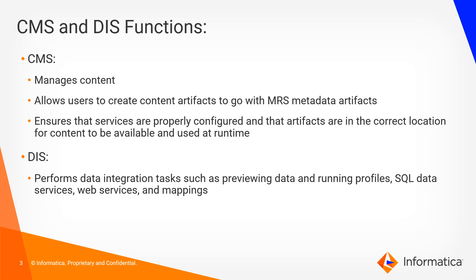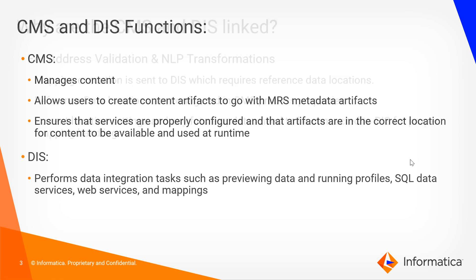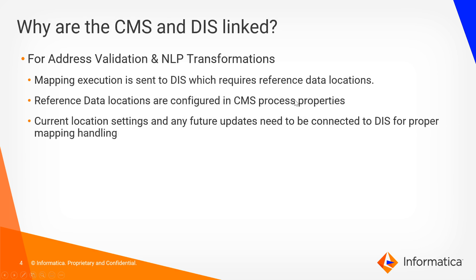So with that, why does there need to be a link between these two? Well, when running a mapping that contains an address validation transformation or some NLP transformations, the mapping execution will be sent to the DIS to be processed, which in turn will need to know where the relevant reference data is stored in order to successfully execute the mapping. These locations are configured in the CMS process properties and their current setting along with any future updates will need to be connected to the DIS for proper mapping handling.